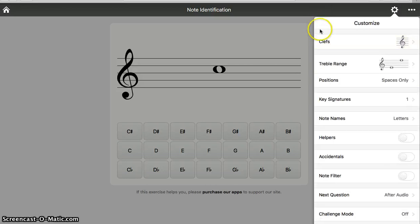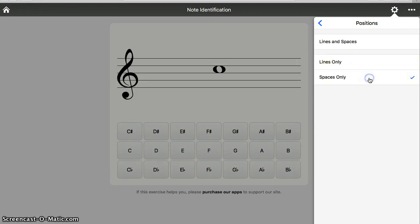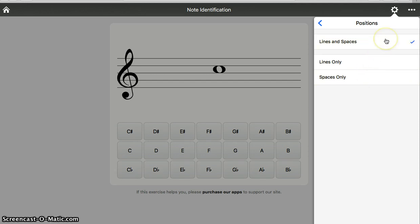Some other things you can customize - you could practice just lines and spaces. Every good boy does fine. Space rhymes with face. You could practice lines and spaces together, and that's where we're going to put our settings.